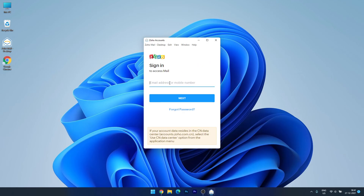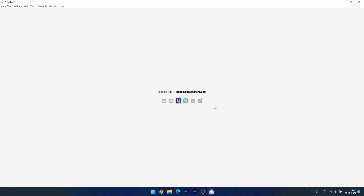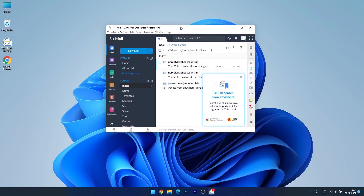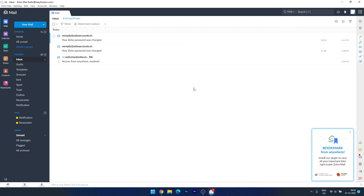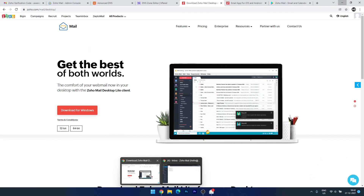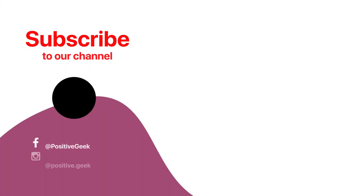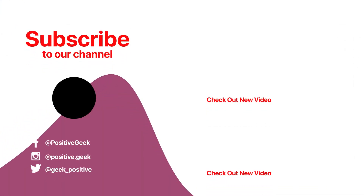Sign in with the email account you just created. Let me log in with hello@babyfooters.com and enter the password. Here is our email account — we can use it like a normal inbox on our desktop. Let's check if this email works by creating a new email and sending it to our Gmail account. You can see the verification mail arrived — it shows the sender as 'Positive Geek' and it's the test email we just sent, zero minutes ago. This works pretty well. Thank you for watching — please like, share, comment, and subscribe to the channel.